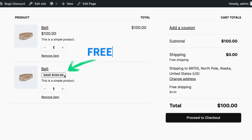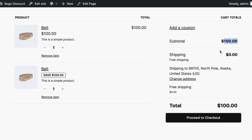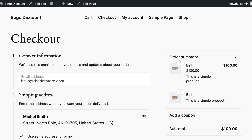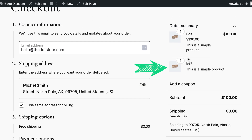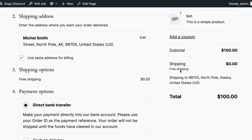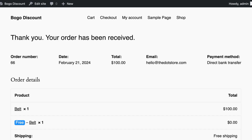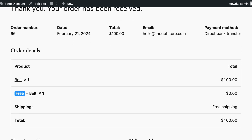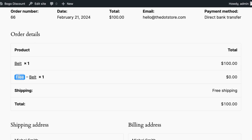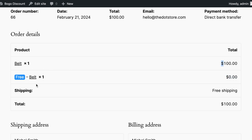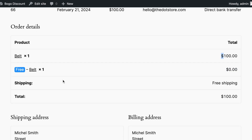The customer will get both products at $100 using this BOGO discount offer. Let's now proceed to checkout. Here is the free product on the checkout page as the BOGO discount, and once the customer places an order with the button below, it redirects to the thank you page. There they are able to see both the free product and the main product with the free shipping method. This way the customer grabbed the BOGO discount offer.